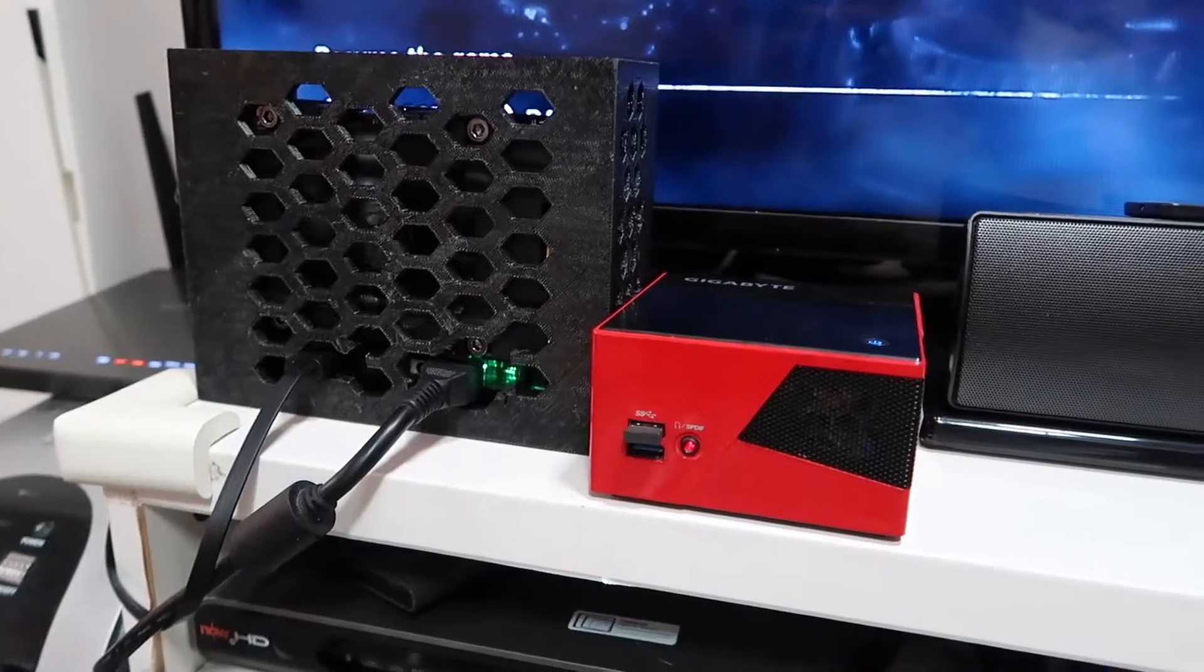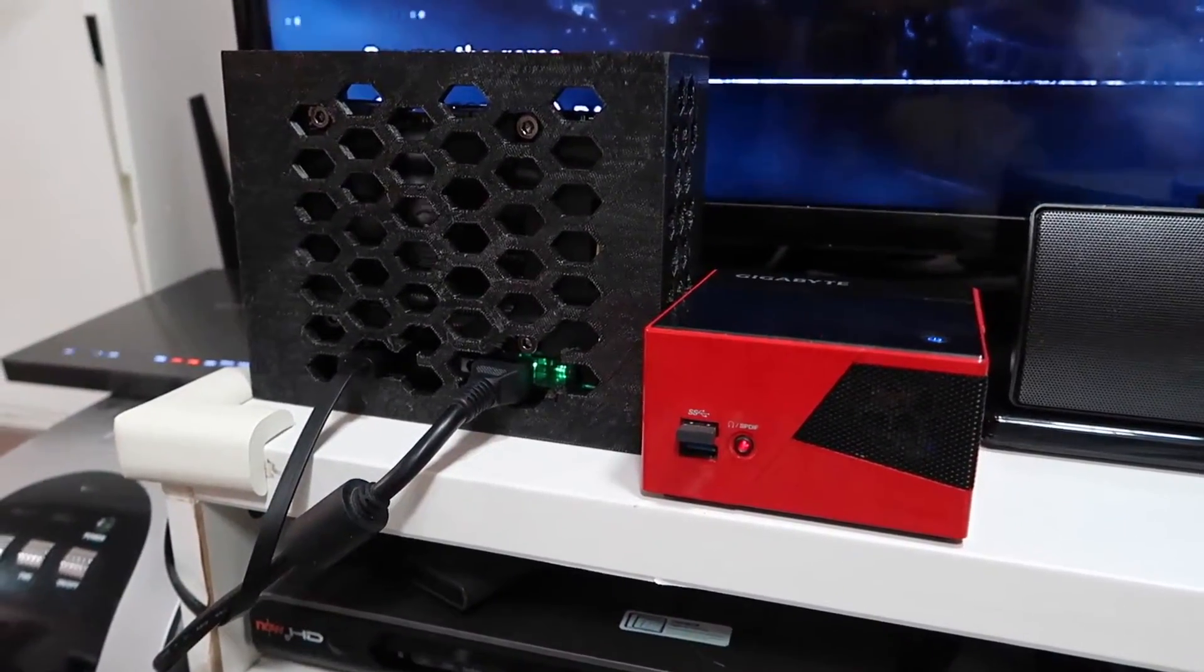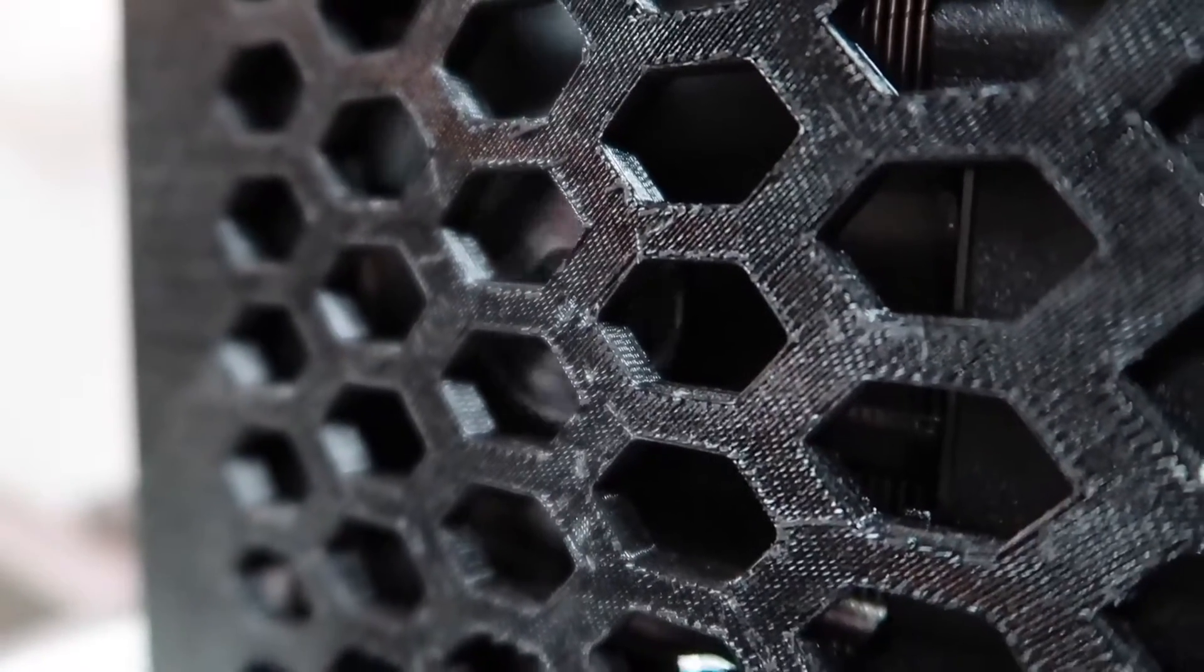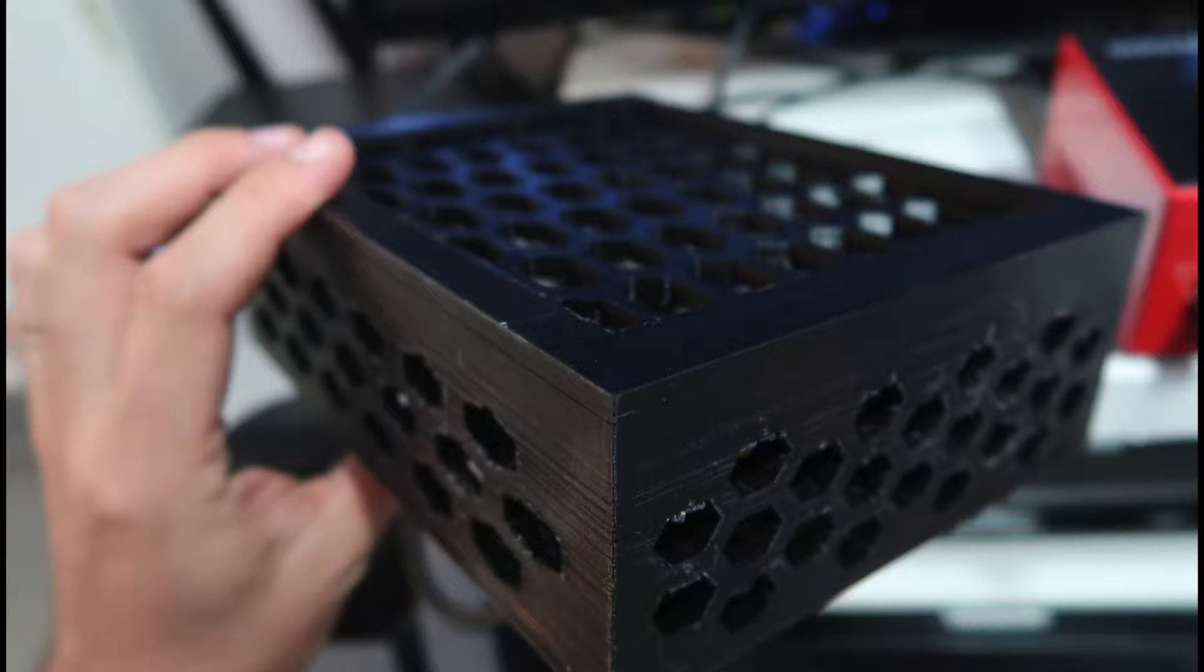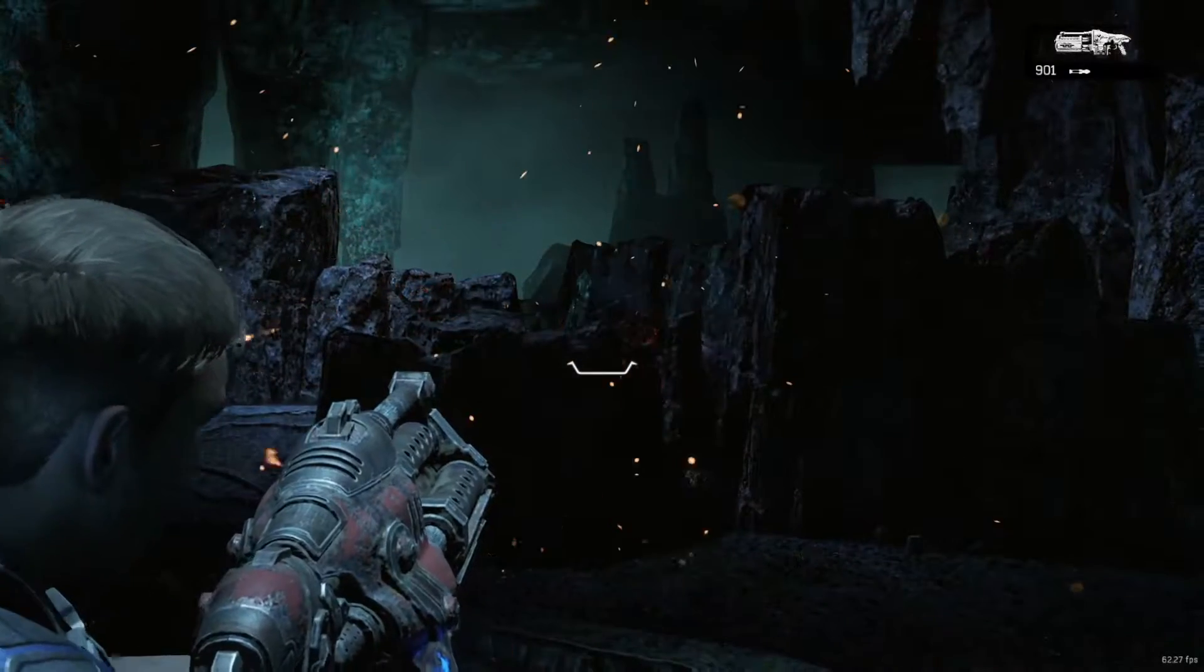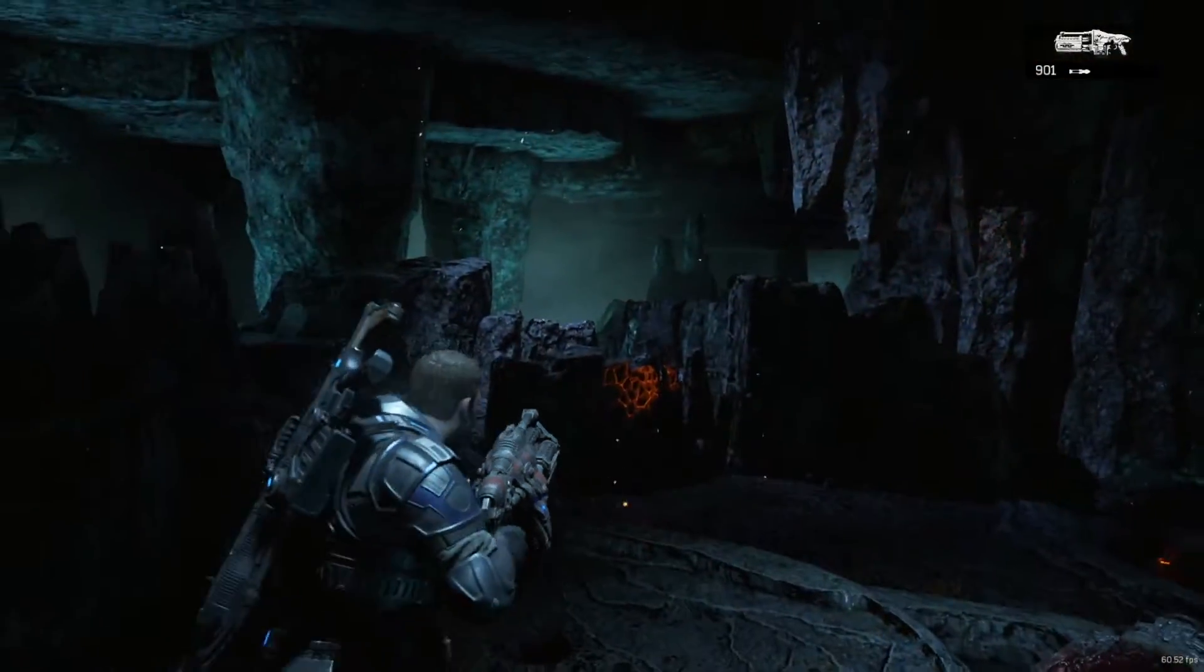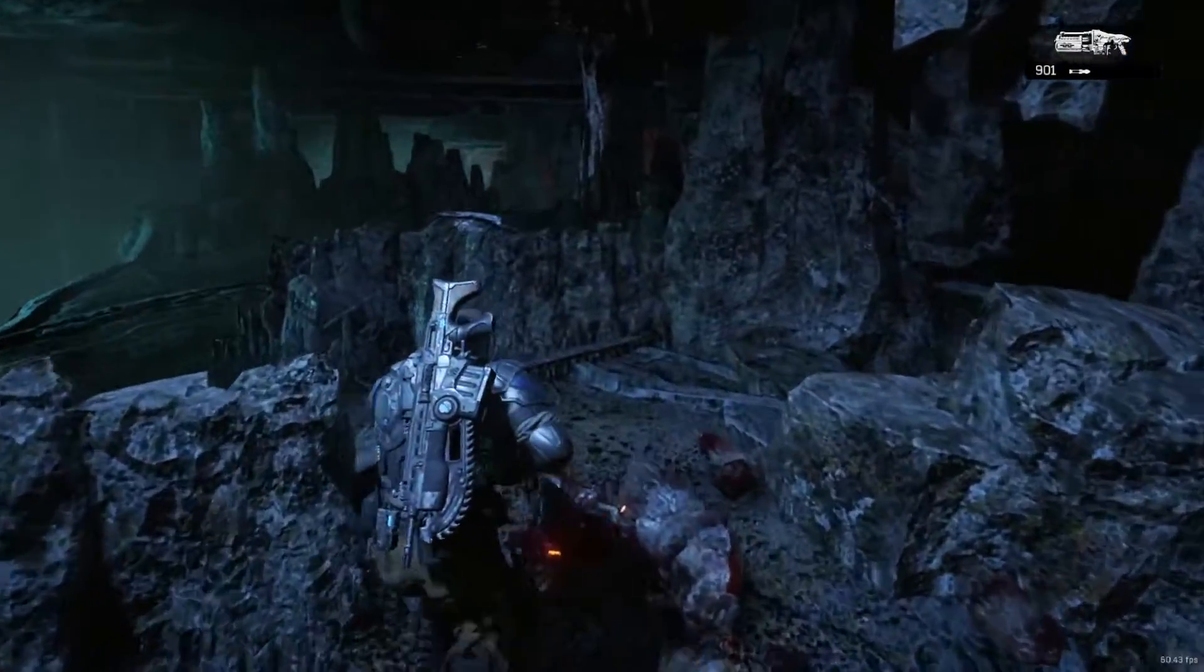Recently I did a video where I showed a Gigabyte Brix Pro mini PC with a GTX 1060 connected over its mini PCI Express slot where the Wi-Fi used to be, using a special EXP GDC adapter. On that video it performed exceptionally well and you can actually see the video setup, game testing, and benchmarking here.